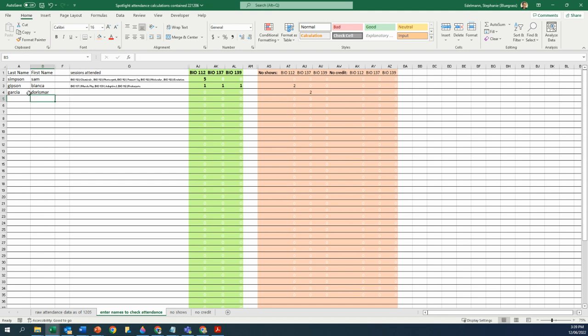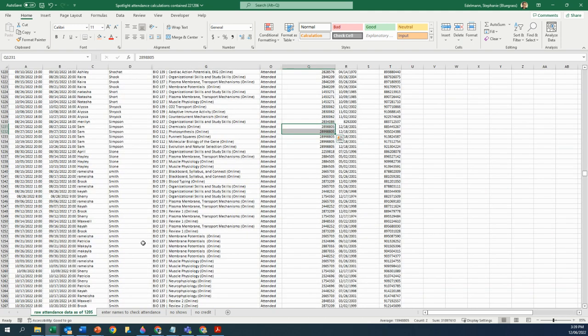And it shows up, but it shows up over here. So they did sign up, but they never showed. So they signed up for a session but they didn't show up. If you want more data, the reason why I knew that the student had signed up as Garcia Doris Mark and not with the full name is...